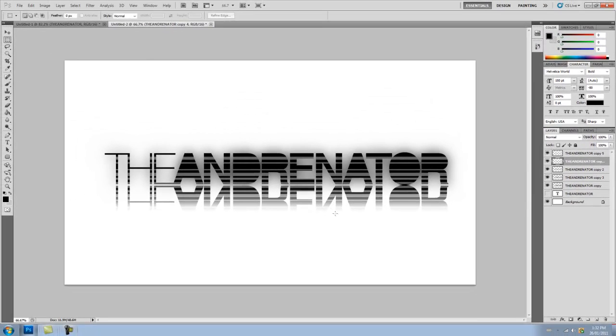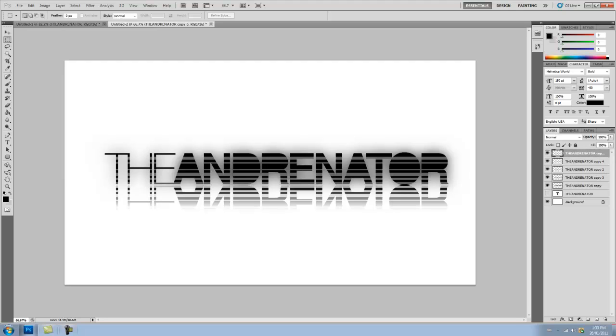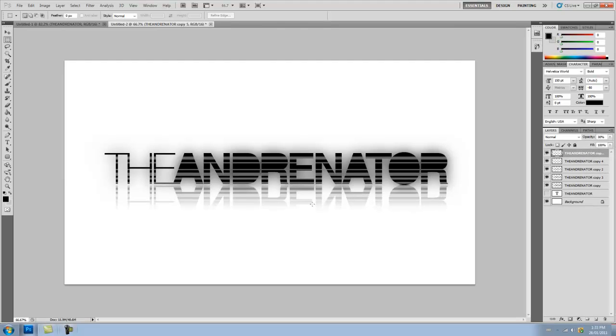And select your second layer and press Delete to that also. And now we have this cool reflection. But it looks a bit too noticeable. So we're going to set the opacity down to around 30 for both layers. Now the logo is basically done.